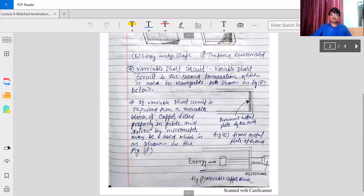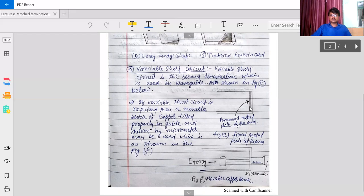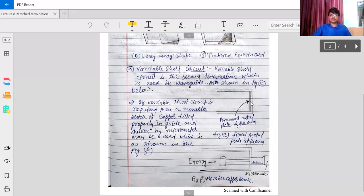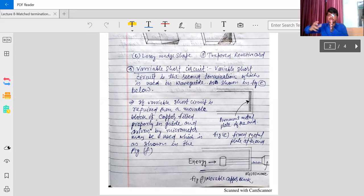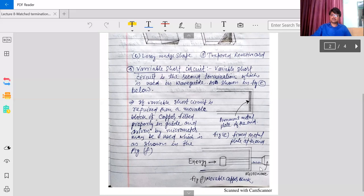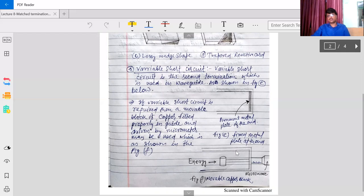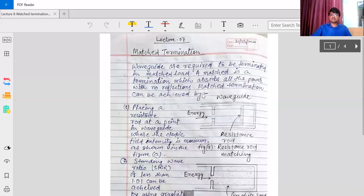For the variable short circuit: first we saw the permanent plate at the end, but since it is not movable, getting the electric field zero at the end is very difficult. To fix this, we use a method where the metal plate may be moved with the help of rotation. By rotating, we can move this metal plate right or left and put it where the electric field is zero. This is the movable copper block, and by using this we can get perfect matching at the end.